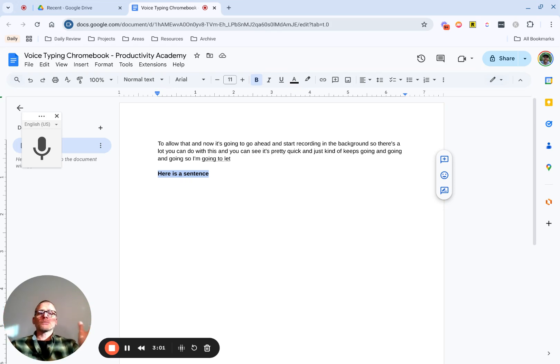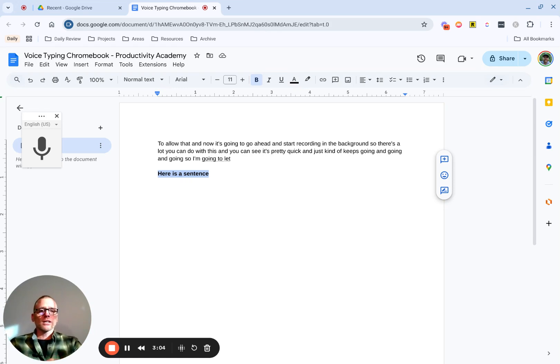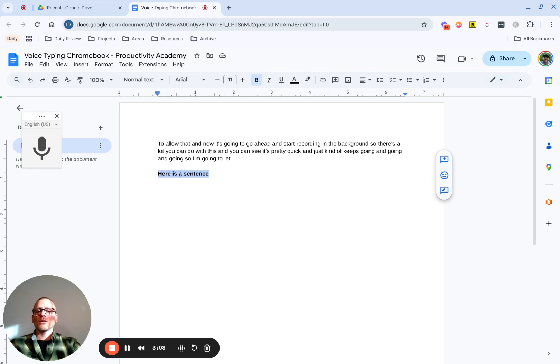So hopefully this helps you with voice to text and Google Docs on a Chromebook. And if you have any questions, please leave a comment below and I will get back to you.